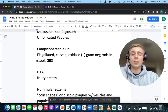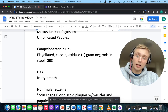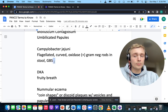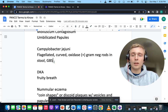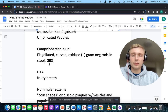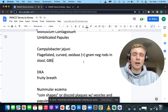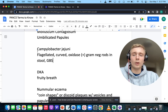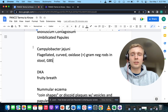How about a flagellated, curved, oxidase-positive, gram-negative rod in the stool — also associated with Guillain-Barré syndrome? Finding a gram-negative rod in the stool with Guillain-Barré, you want to think of Campylobacter jejuni.